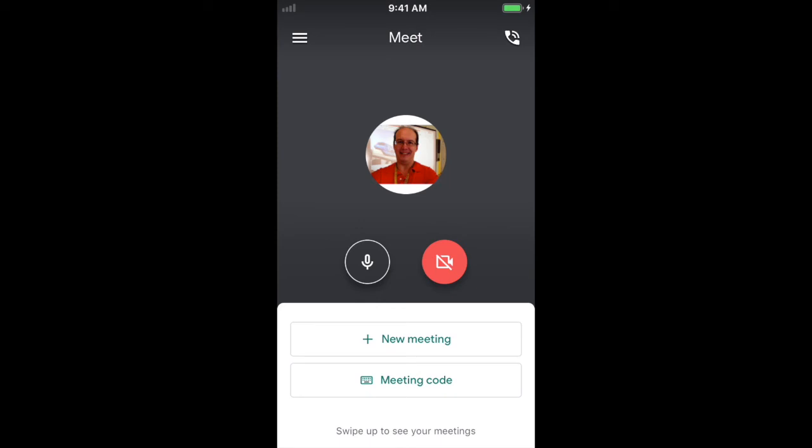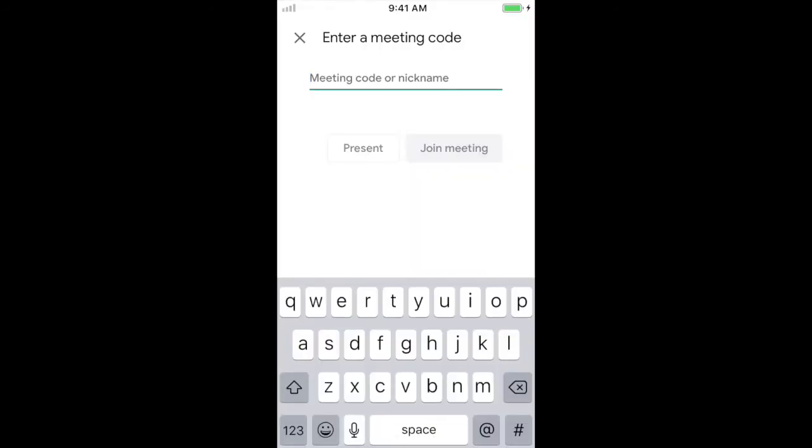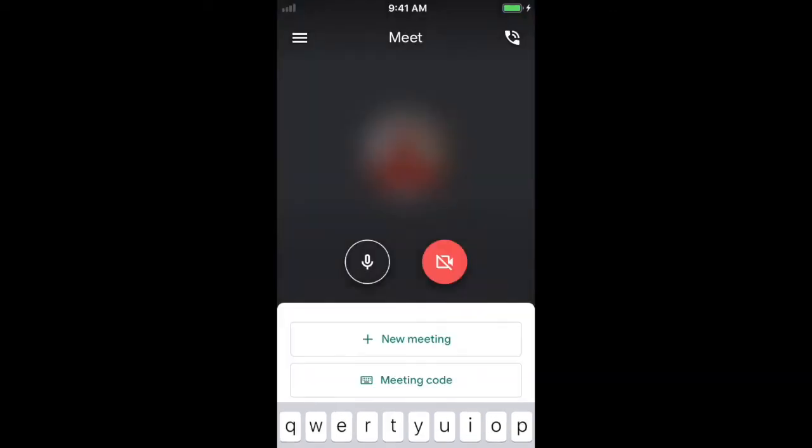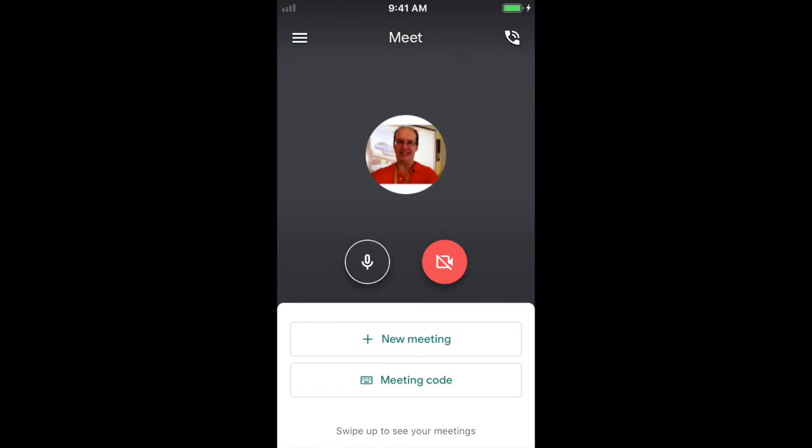And it goes ahead and tells me do I want to join a meeting or use a meeting code. So I'm a teacher, so I could start a new meeting. Students cannot start a new meeting. So they might have to use their meeting code. So I'll click meeting code. And I can use the code that I've gotten out of my Google Classroom. I could use the code that the teacher sent me. And I should be all set with that. So hopefully, that enables you to get into your Google Meet.